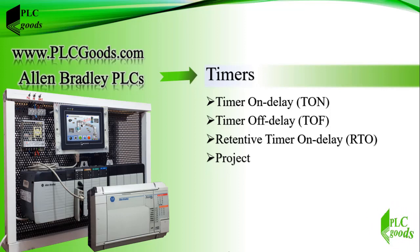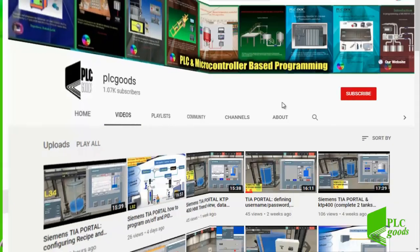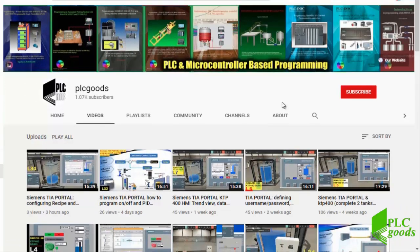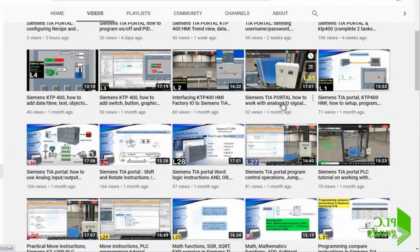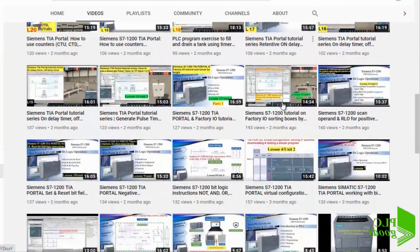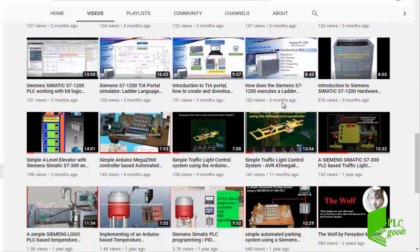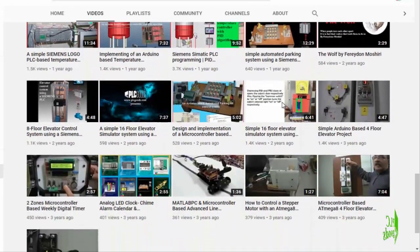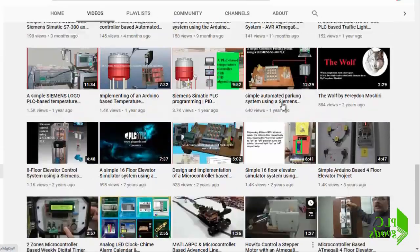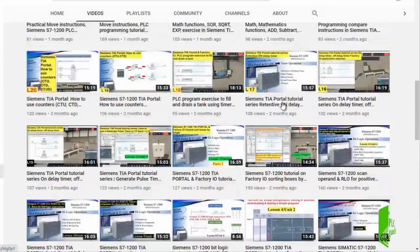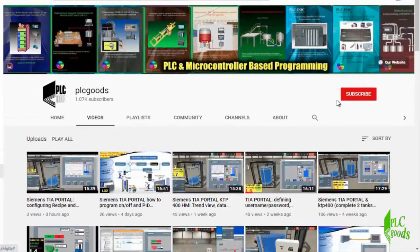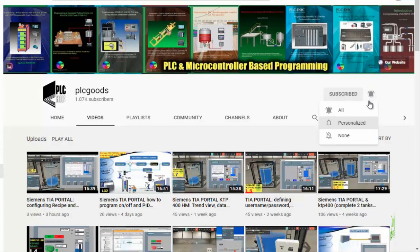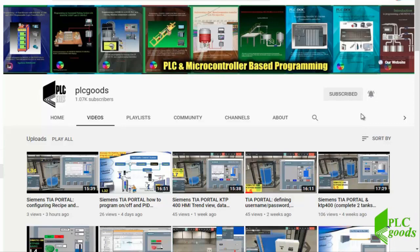Before we get started with today's video I just wanted to inform you about all the great content I have been releasing on the PLC goods YouTube channel which includes industrial automation, PLC programming, HMI and microcontroller based developments. My name is Syed Reza and if you enjoy this video I would appreciate it if you could click the subscribe button as well as the notification bell.